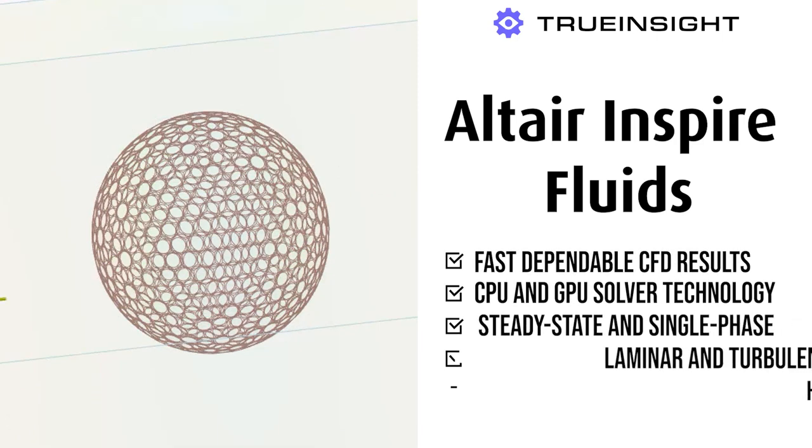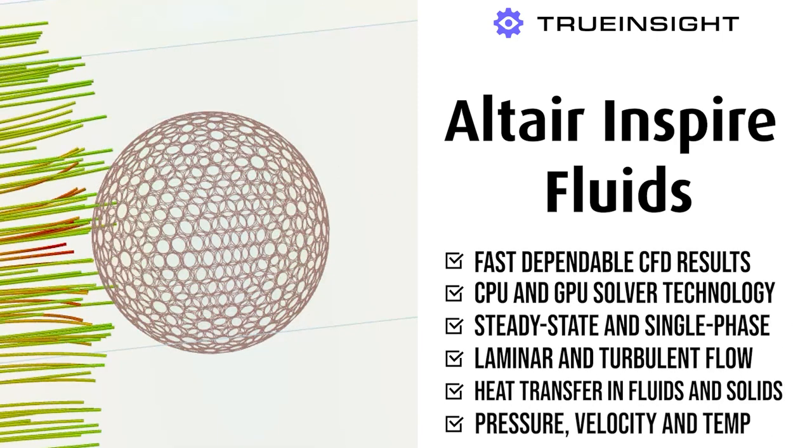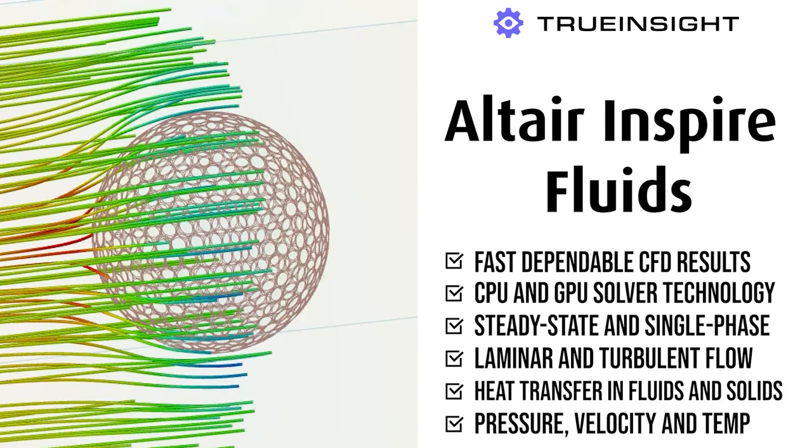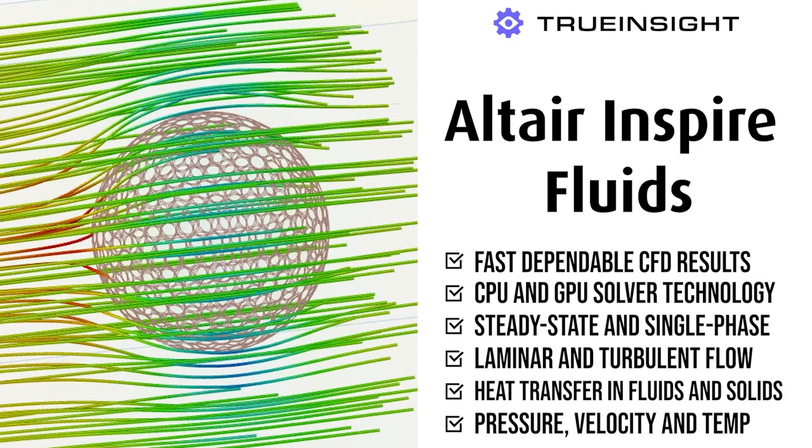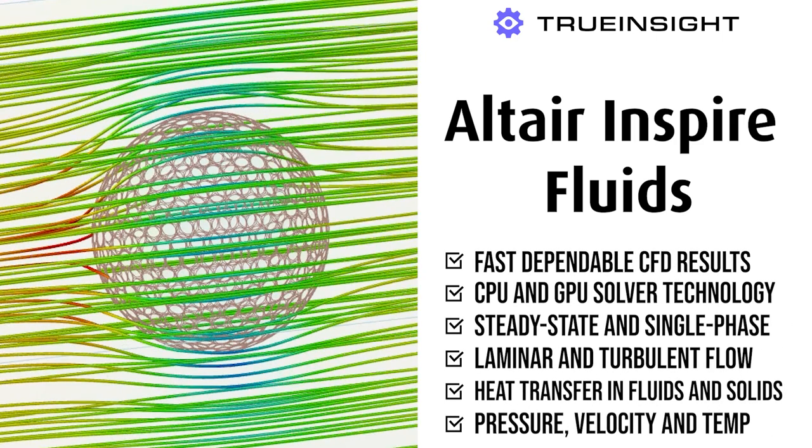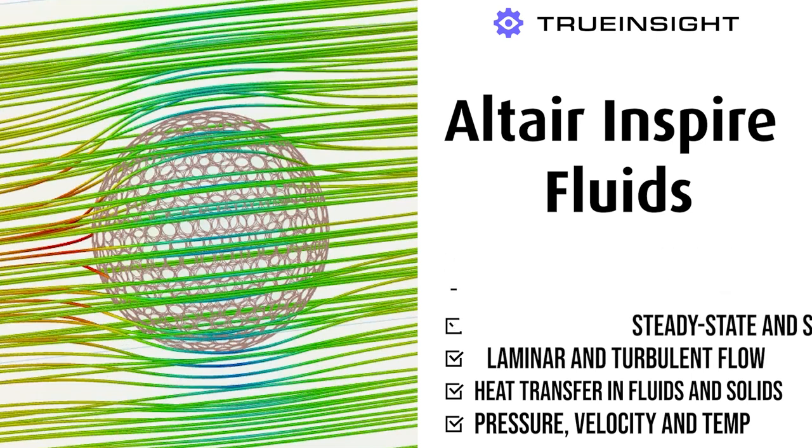Hey everyone, in this video I want to show you some of the new features in Altair Inspire Fluids 2024.1. Last year Altair introduced fluids into Inspire and they're adding functionality every year. Today I want to look at some of the new features including the addition of rotating parts, some post-processing tools, and performance options as well.